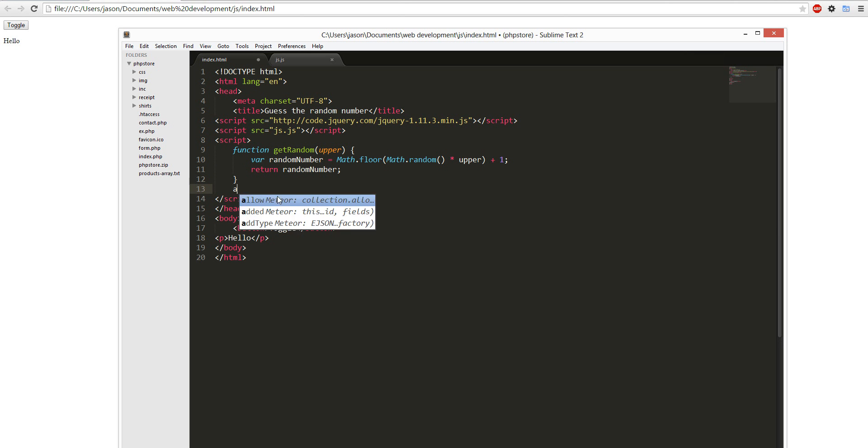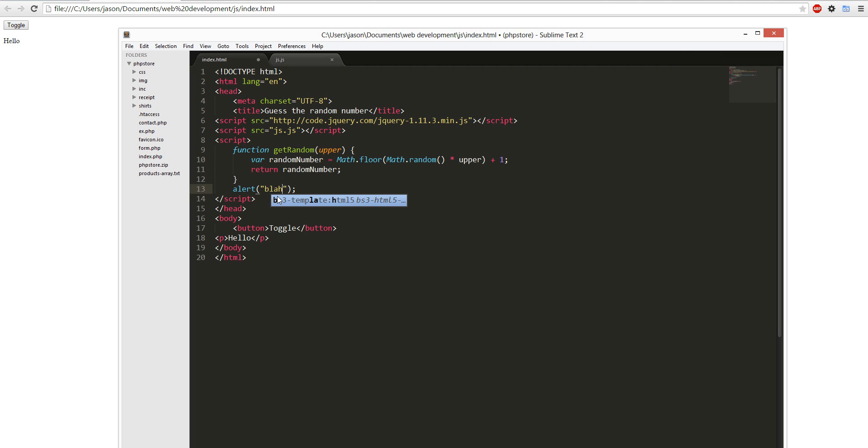Then we're going to alert, let's see which one, alert blah, see if it works. Alert blah, alright cool, it's alerting.